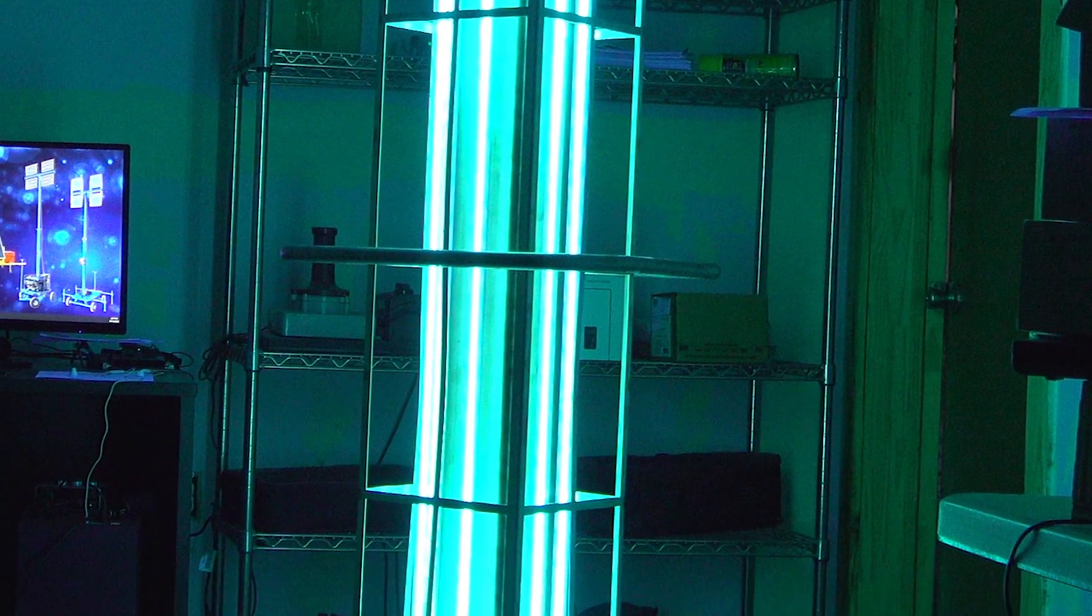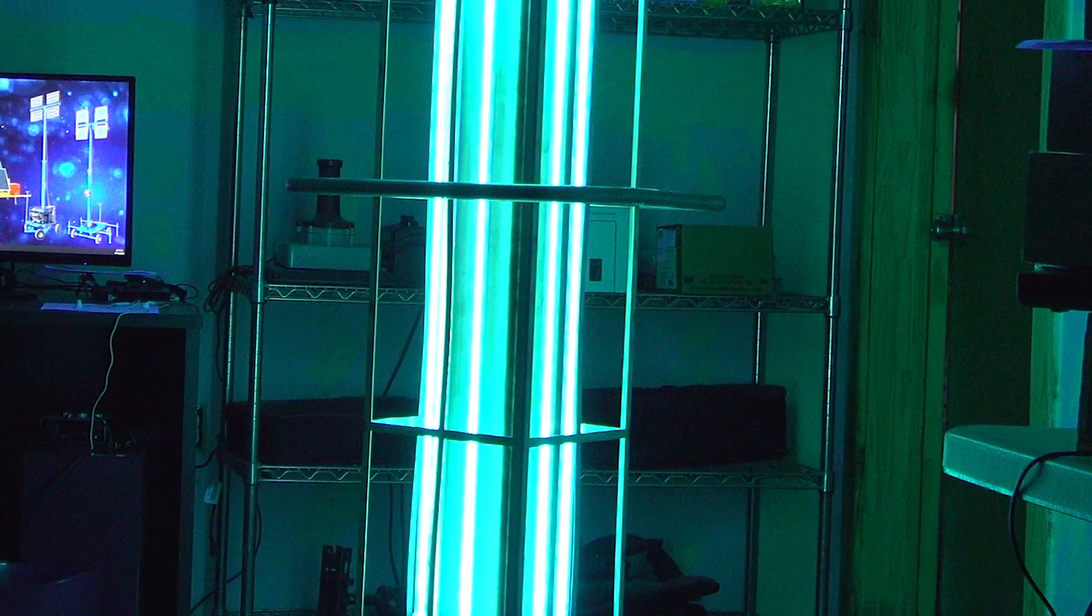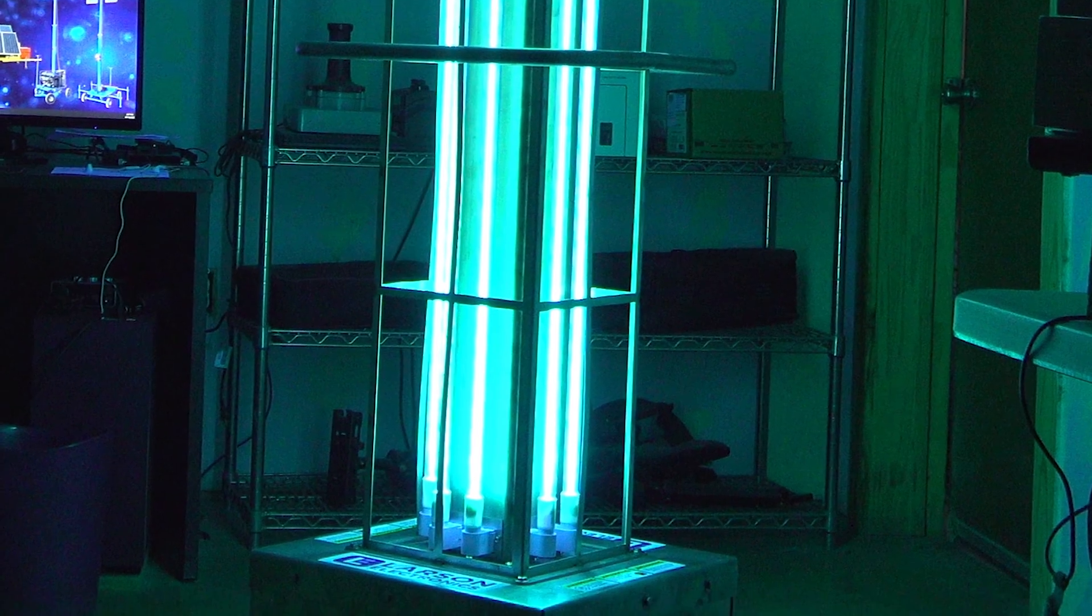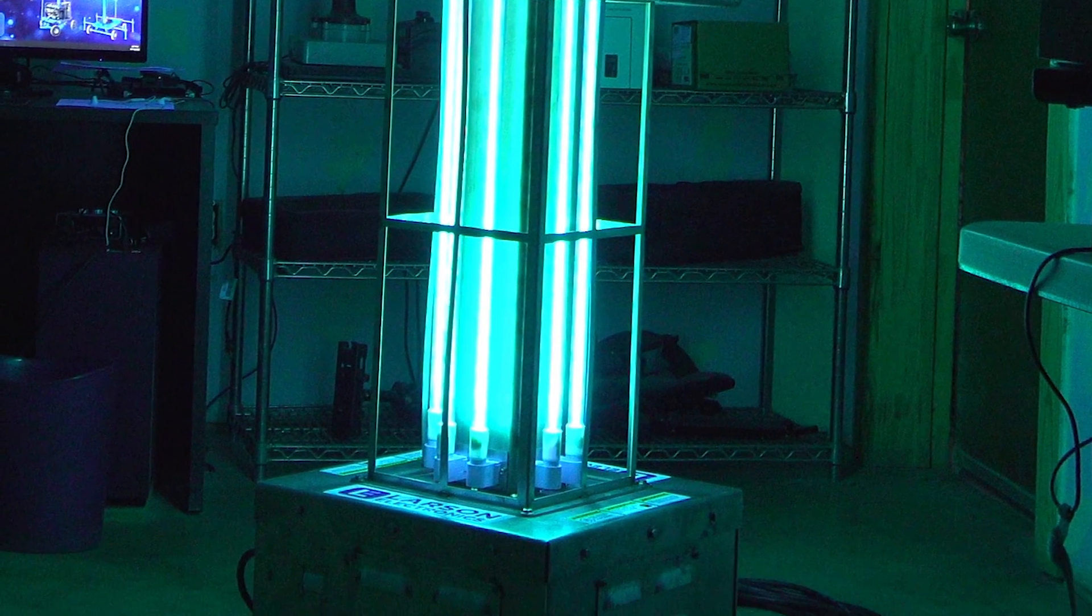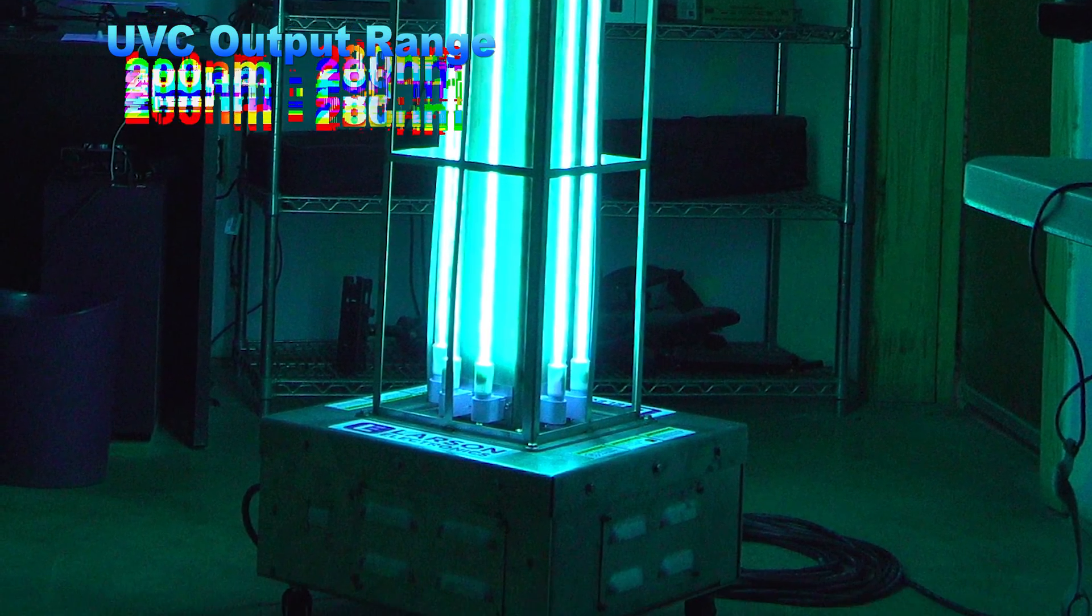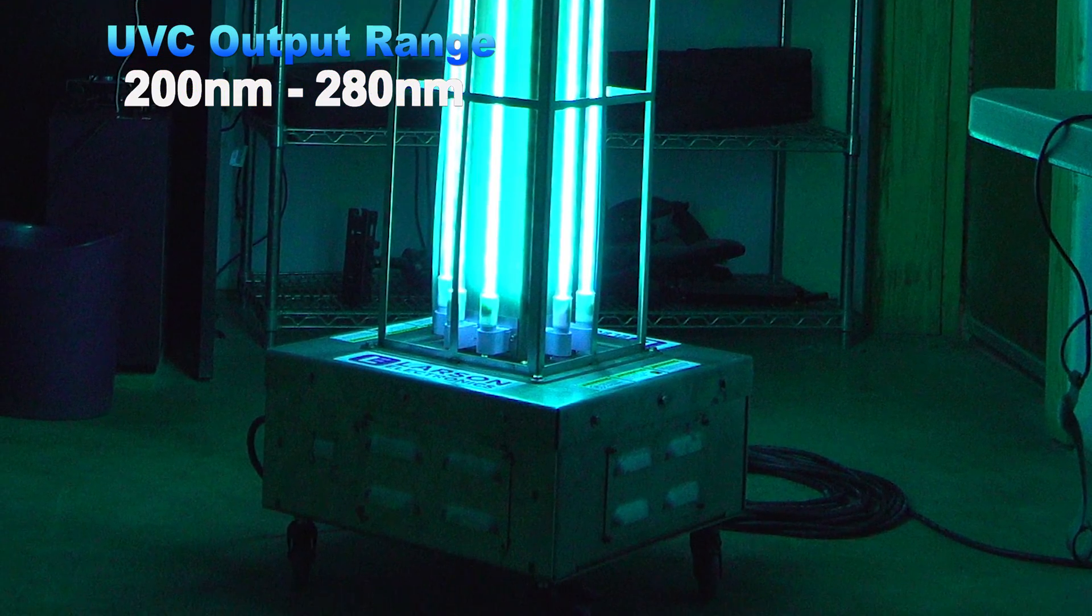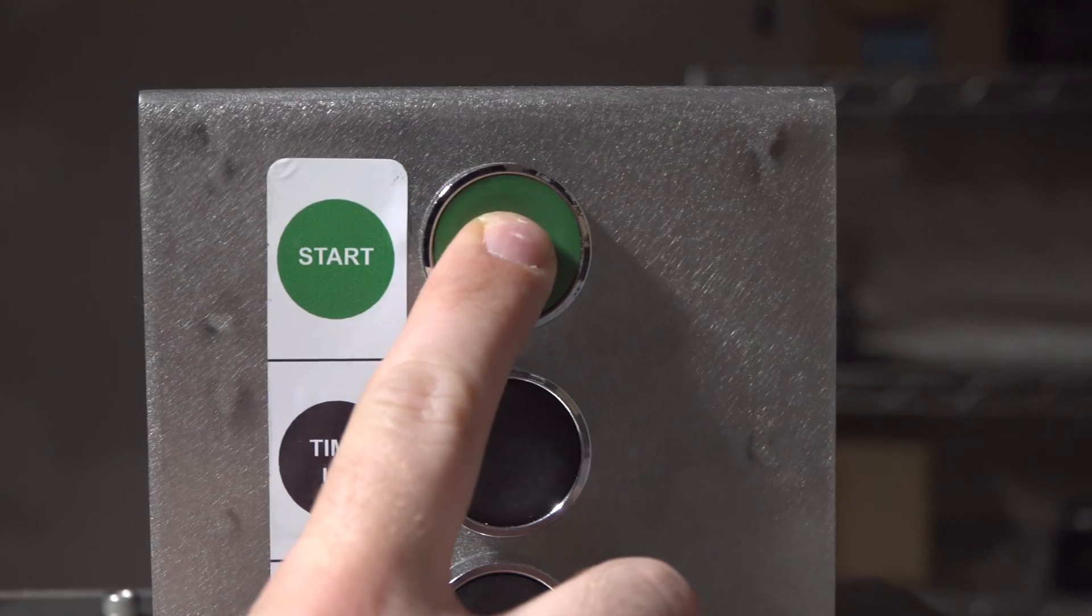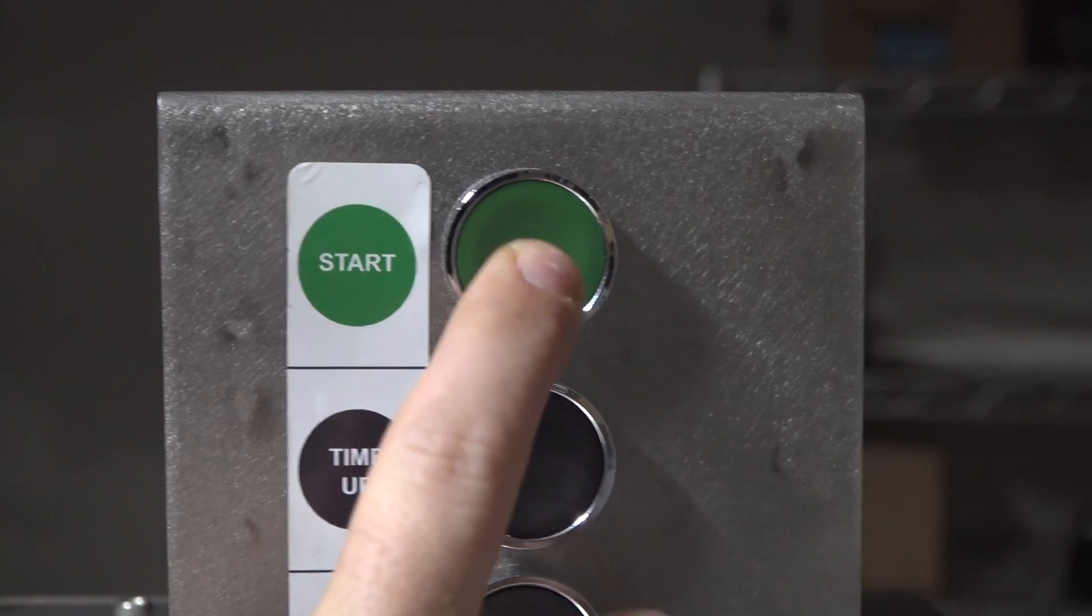These industrial grade UV carts kill up to 99% of viruses using an output range of 200 nanometers to 280 nanometers of germicidal UV light.